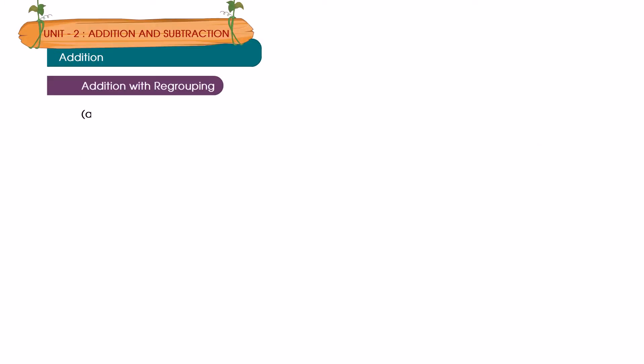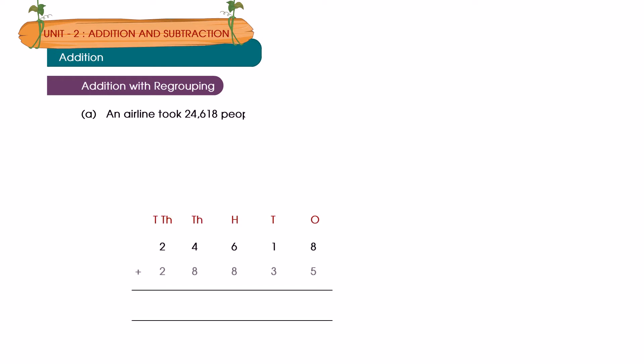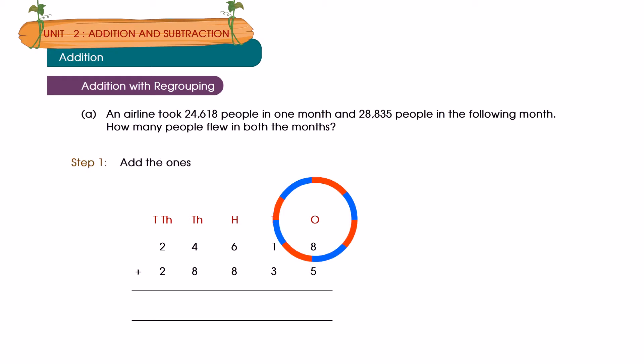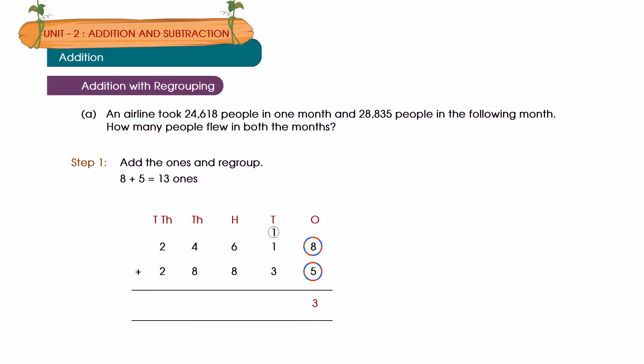An airline took twenty-four thousand six hundred and eighty-eight people in one month and twenty-eight thousand eight hundred and thirty-five people in the following month. How many people flew in both the months? Step 1: Add the ones and regroup. 8 plus 5 is equal to 13 ones, is equal to 1 tenth, 3 ones.